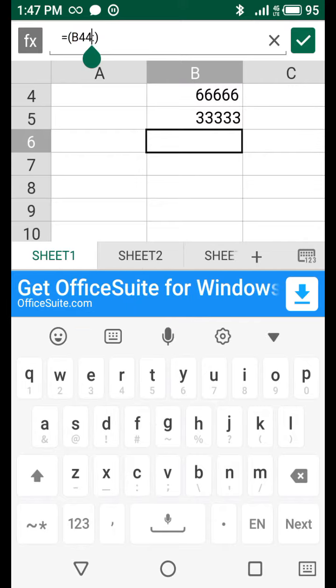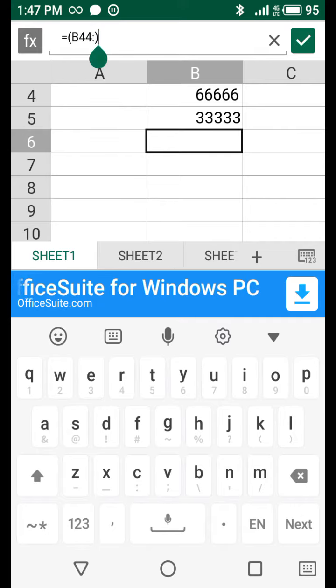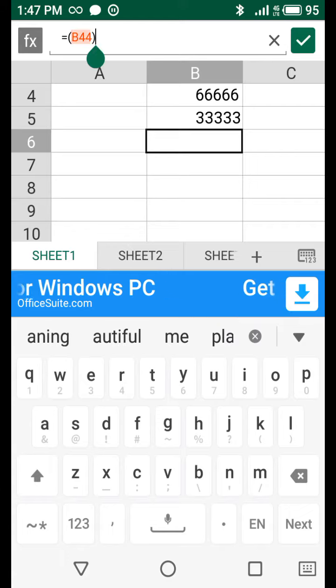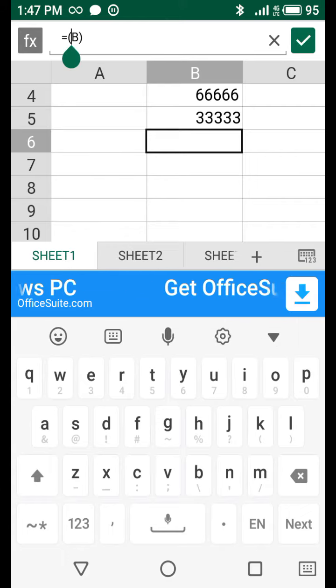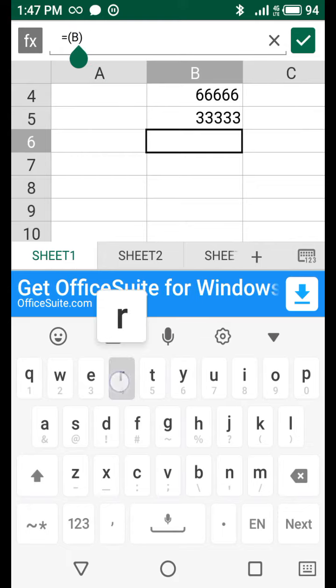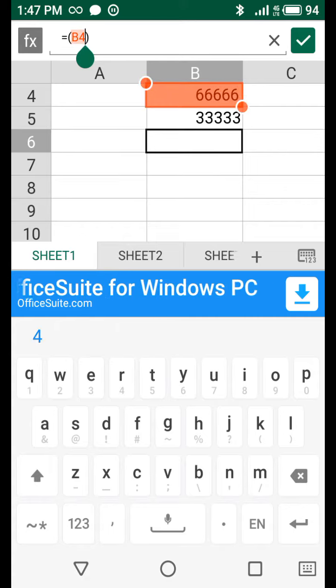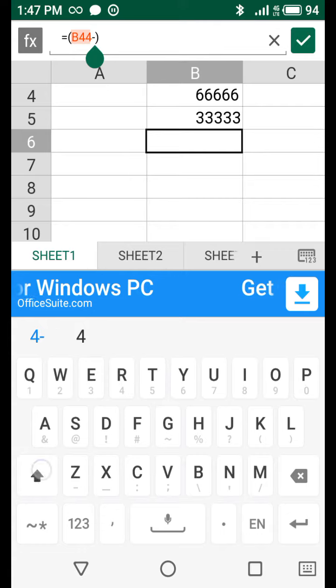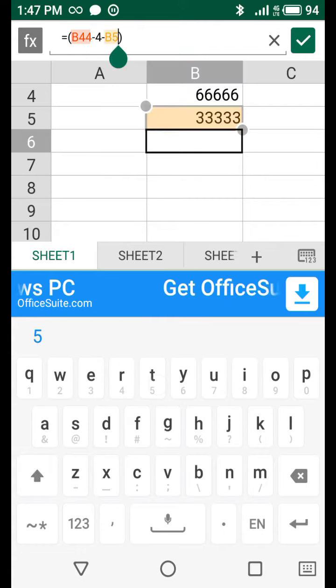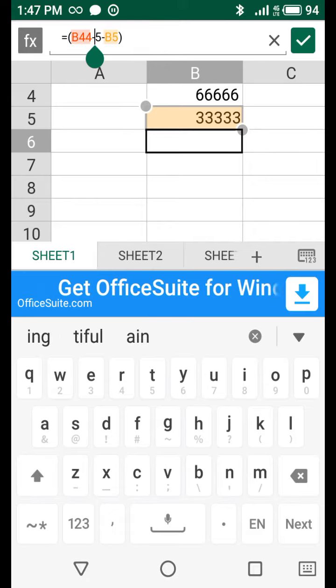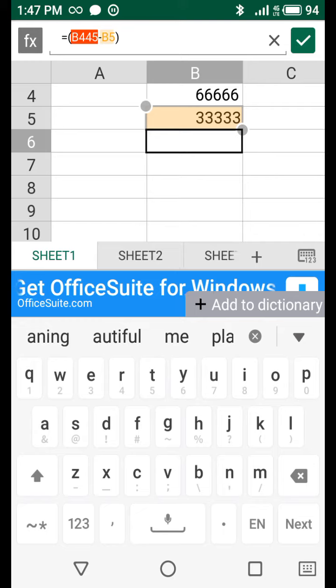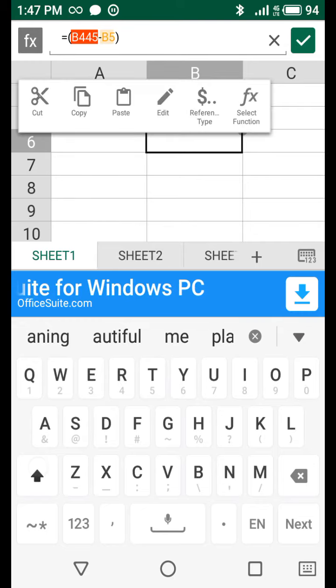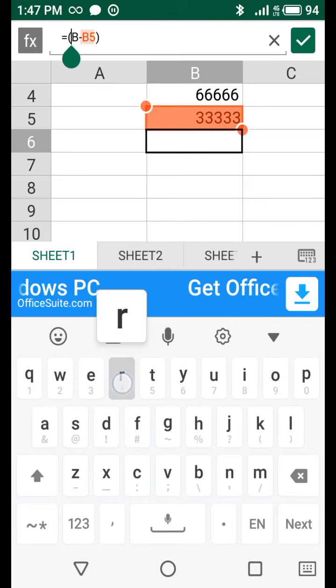Sorry, colon here. The main subtract, you can do minus. B4 minus B5.